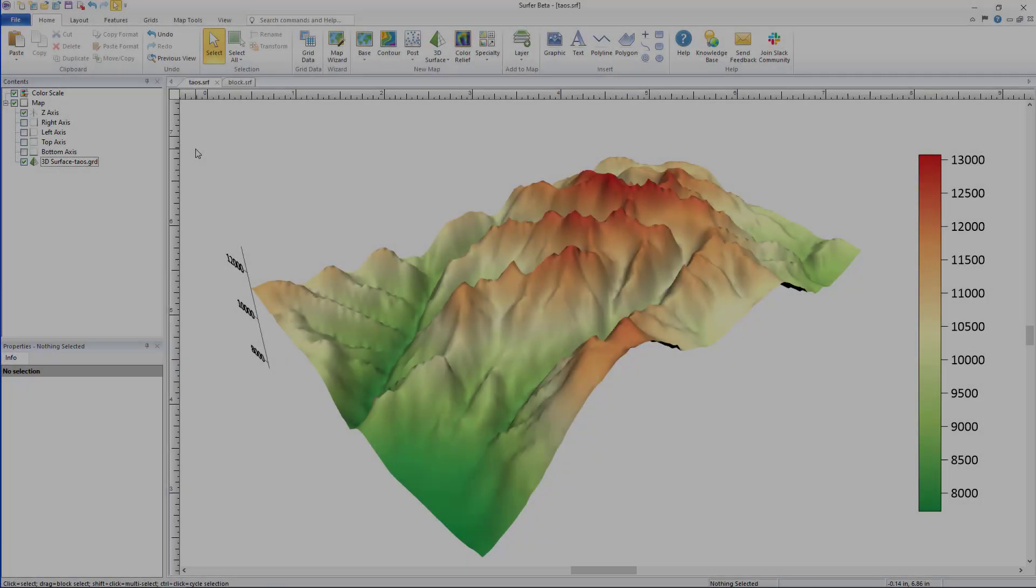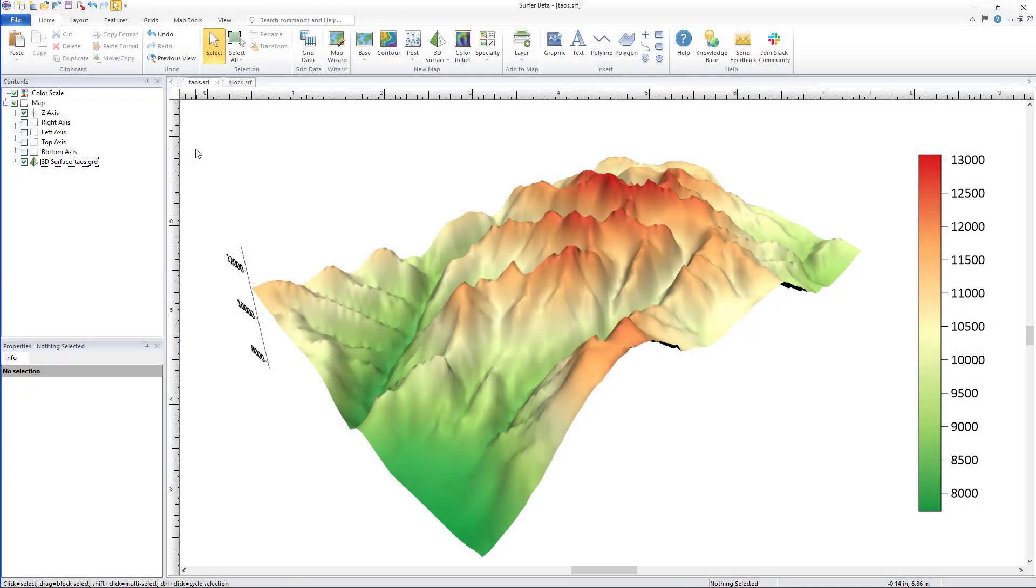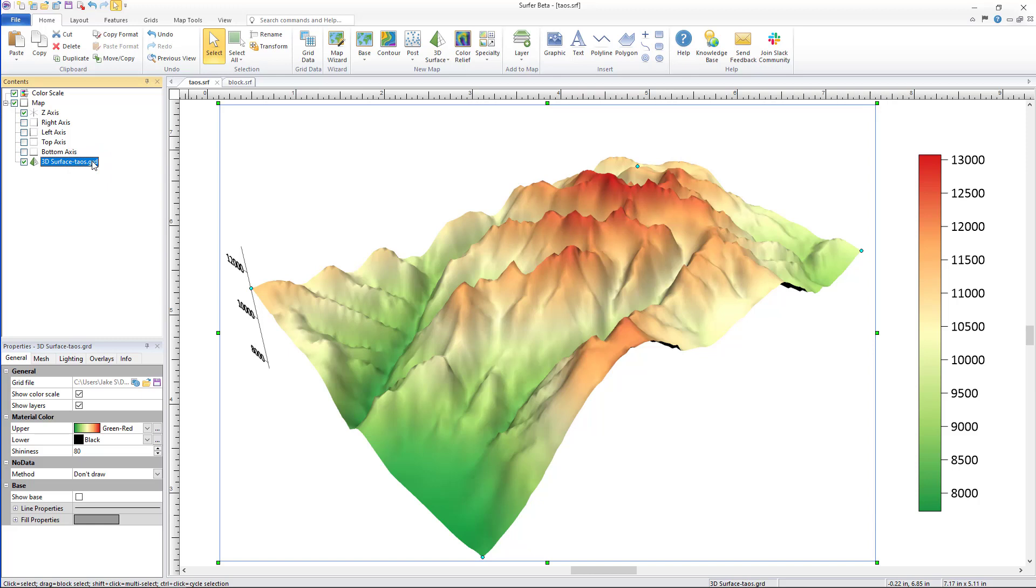To customize your base you must first have a 3D surface map already created from a grid file. Then to show the base you will select the 3D surface map in the contents window. Then from the properties manager click General Base Show Base.